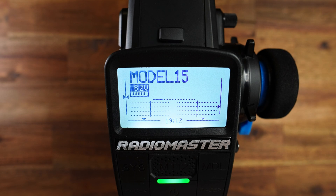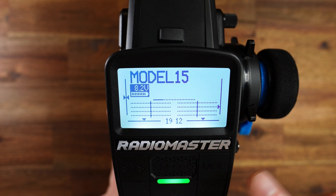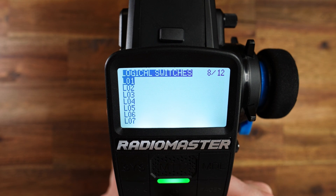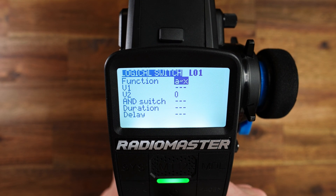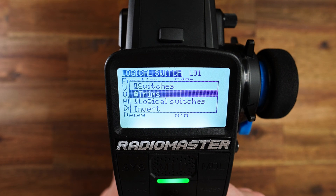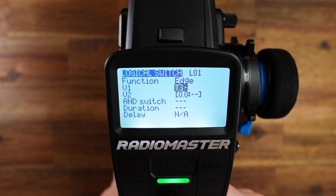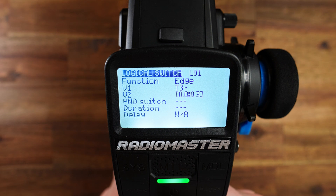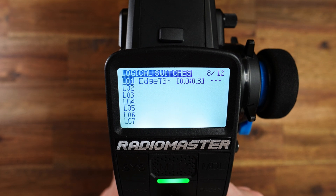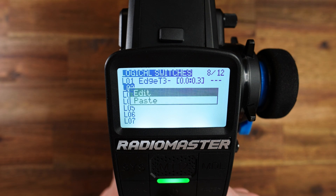Back at the MT12. Let's go to the model menu — this is a new model with no modifications. Go to the model menu and define all the logical switches. We need five logical switches, and all of them will have the function edge. I select edge here. Then V1 will be our trim switch for shifting upwards — T3 minus in this case. V2 we set to 0.0 to 0.3, and the duration for all logical switches is 0.2. This is the first logical switch.